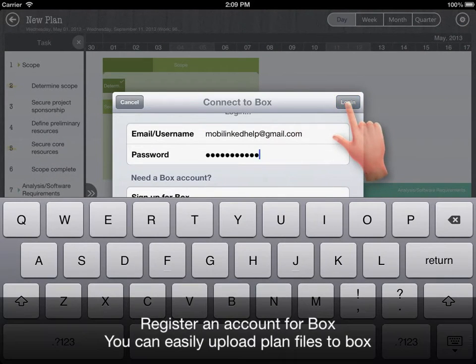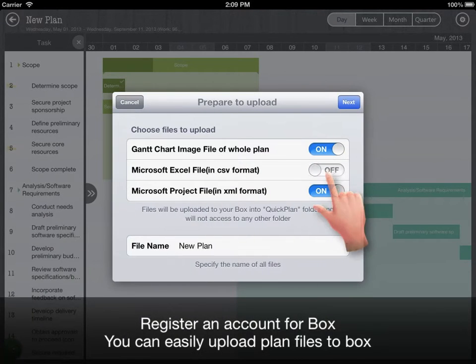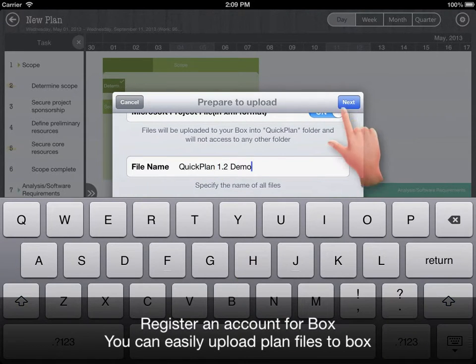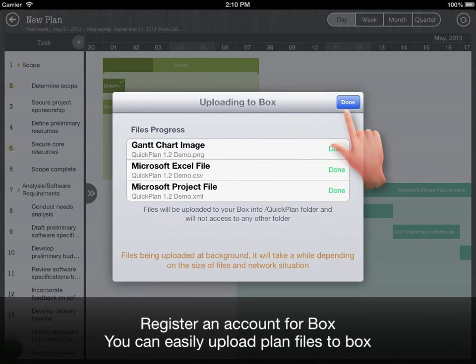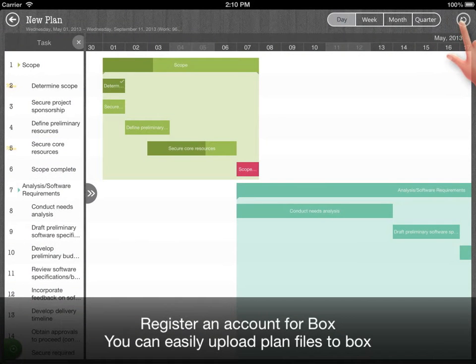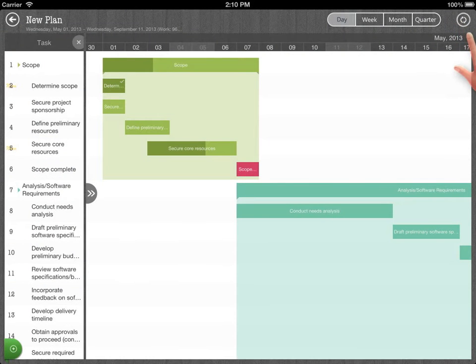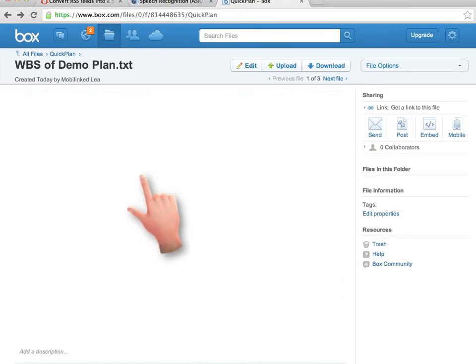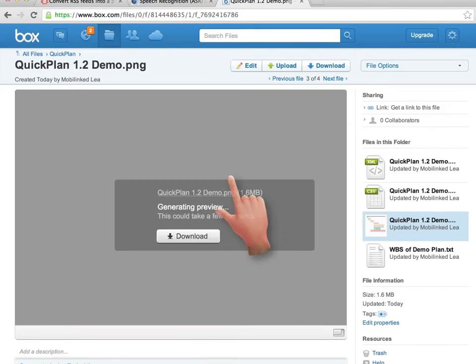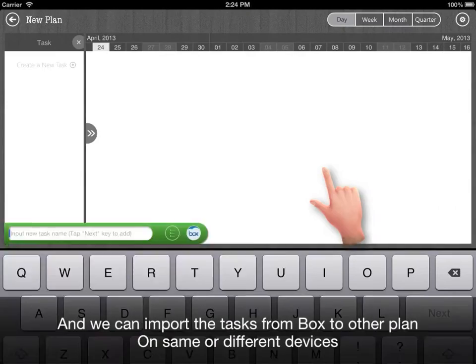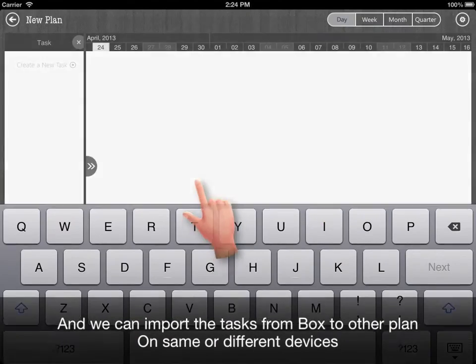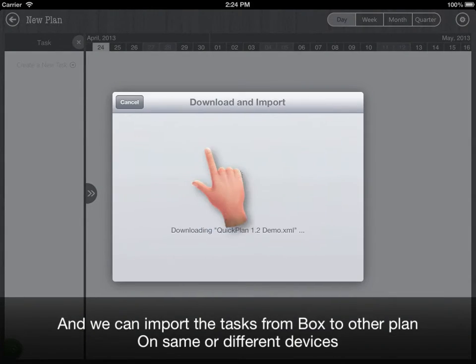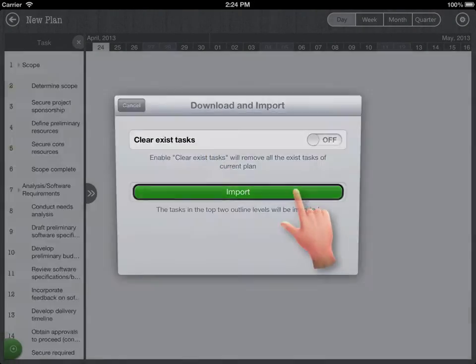Register account for box and you can easily upload plan data to box. And we can import the tasks from box to other plan on same or different devices.